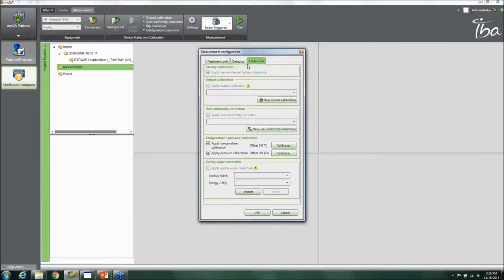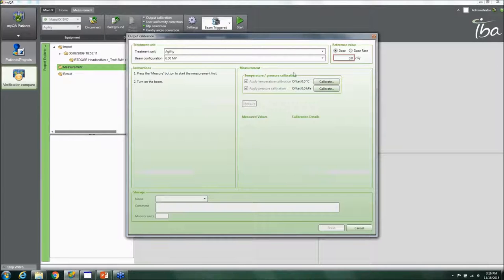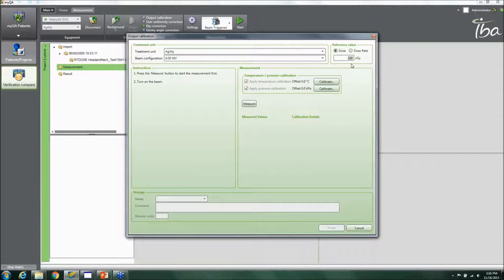In the build-up material and calibration tab, you can apply an output calibration very easily. You click New Output Calibration, specify which LINAC and energy you're on, and enter the known dose — for example, you might deliver 100 monitor units and the calculated dose might be something like 94 cGy depending on how much build-up material you have.